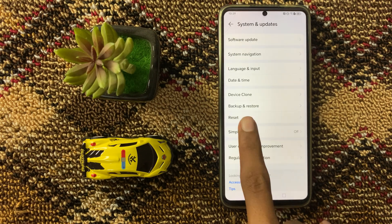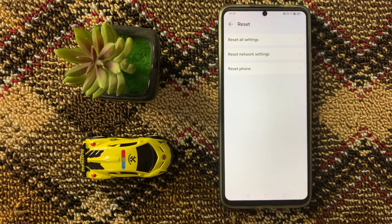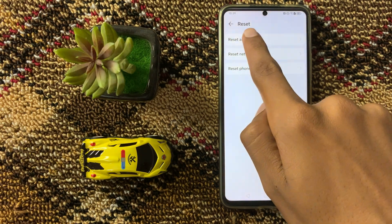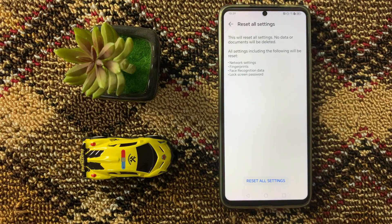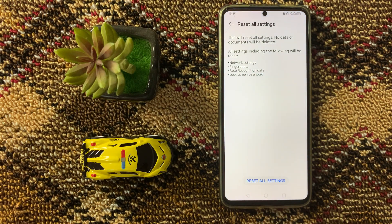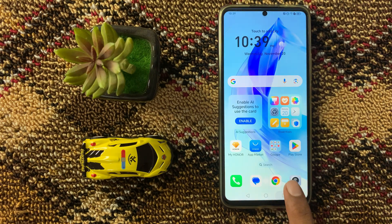After that, go back and click on Reset, then click on Reset All Settings. Confirm by clicking Reset All Settings again. After resetting all the settings, your problem will be fixed.